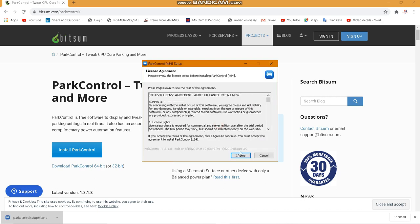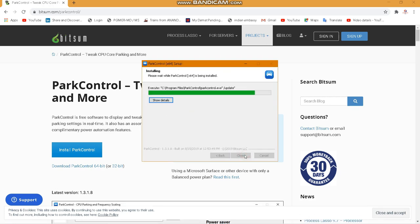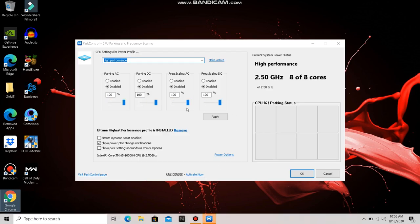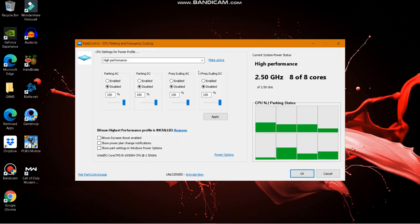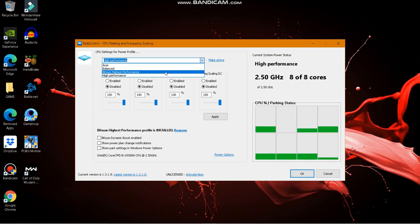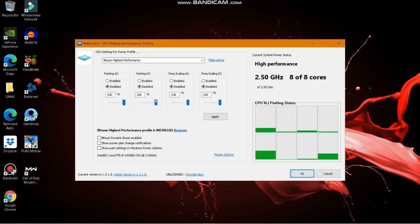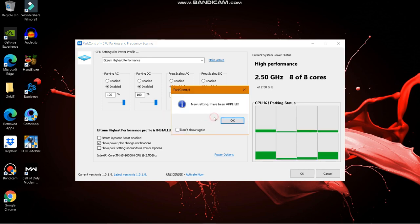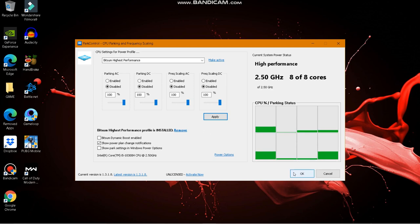Download and install it — the installation process is the same as any other program. In Park Control, go to CPU Settings for Power Profile, set it to Bitsum Highest Performance, disable all AC/DC core parking, pull the bar to maximum at 100%, and apply it.